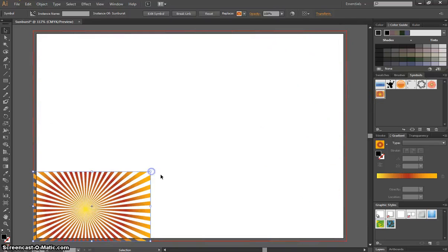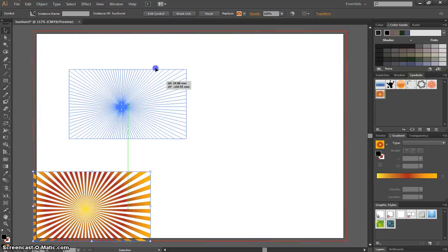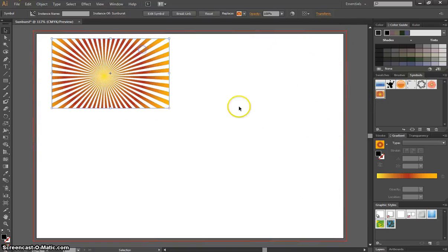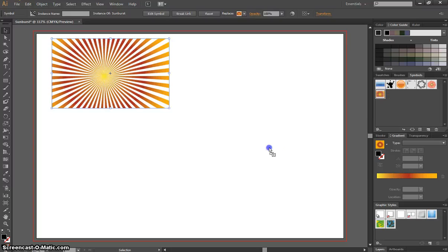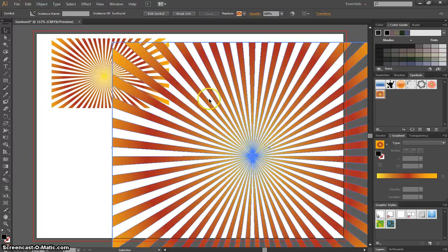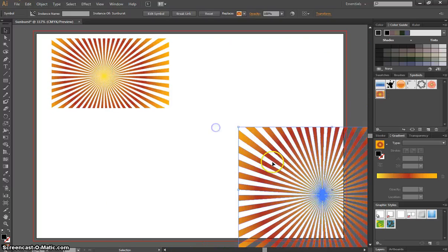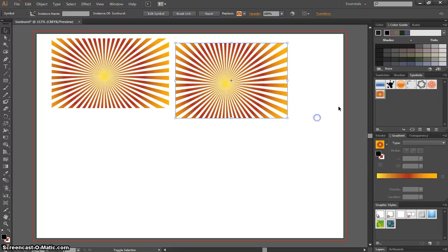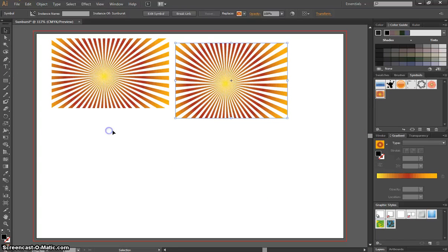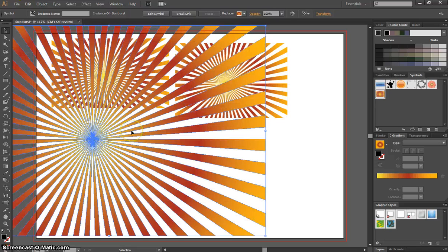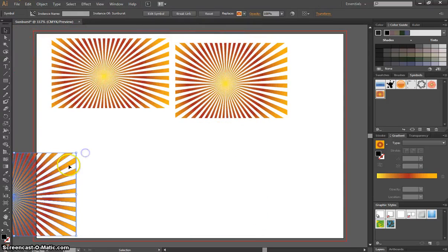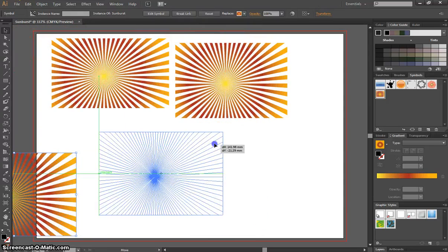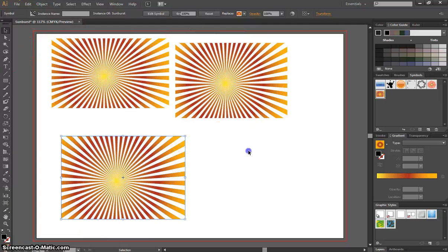So let's make this smaller for a moment and put that over there. I can click on this, drag it out, and there's another copy of the Sunburst. So I can use that as many times as I want just by grabbing it from my Symbols panel. It saves me having to draw it all over again. That's a good way to use Symbols.